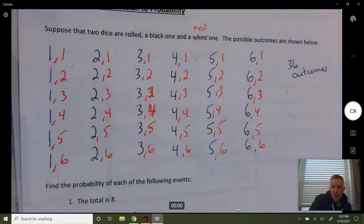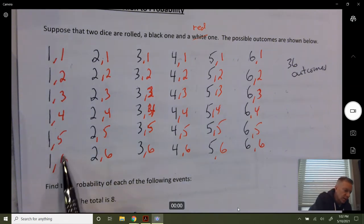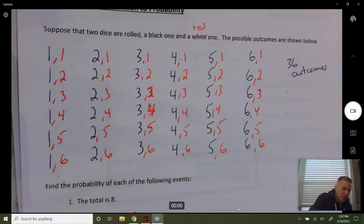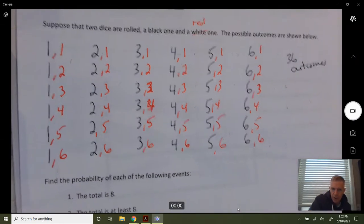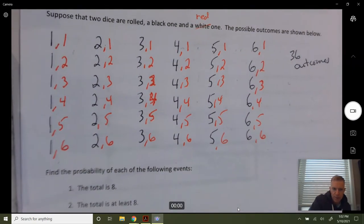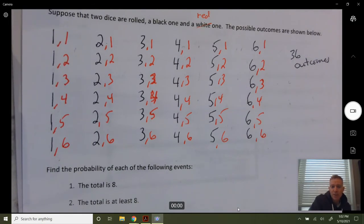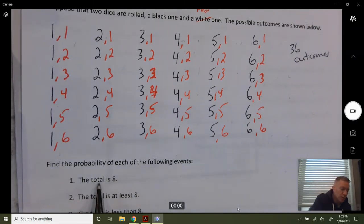These are 36 equally likely outcomes. It's no more likely that you get a one on the black die and a six on the red than getting a six on the black and a four on the red — equally likely outcomes. Now find the probability of each of the following events. What is the probability that your total on the two dice is eight?